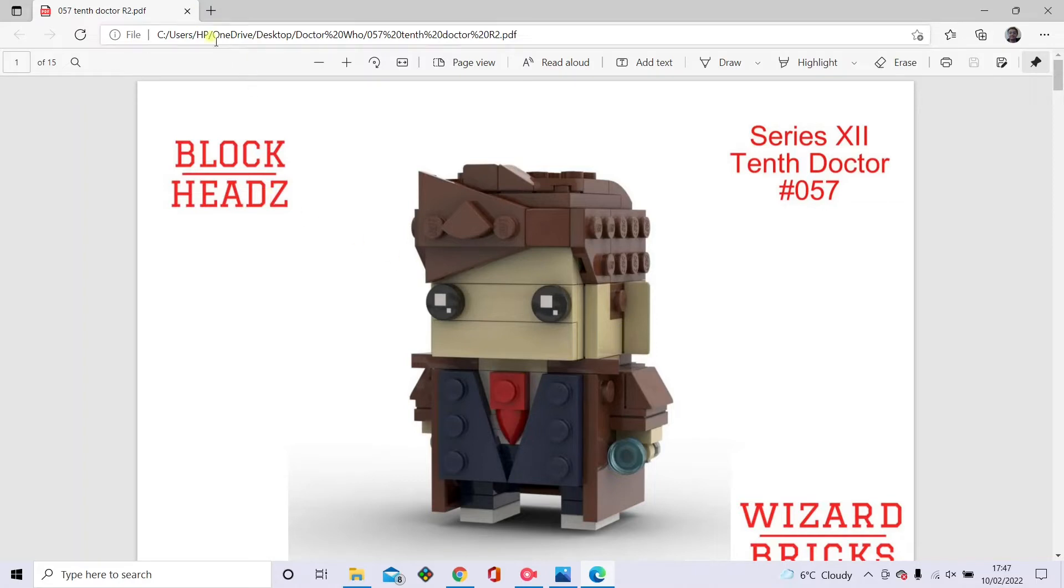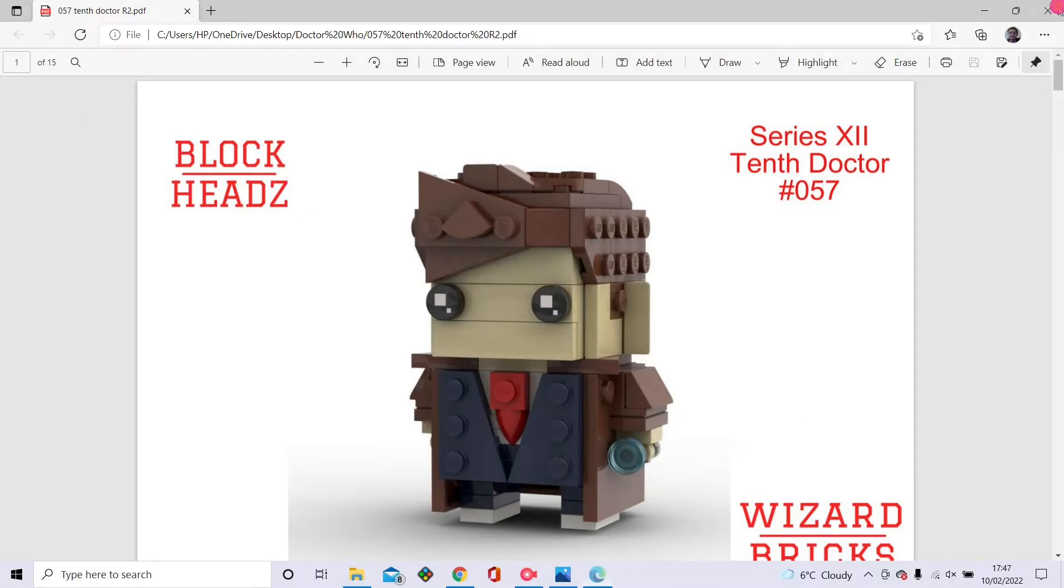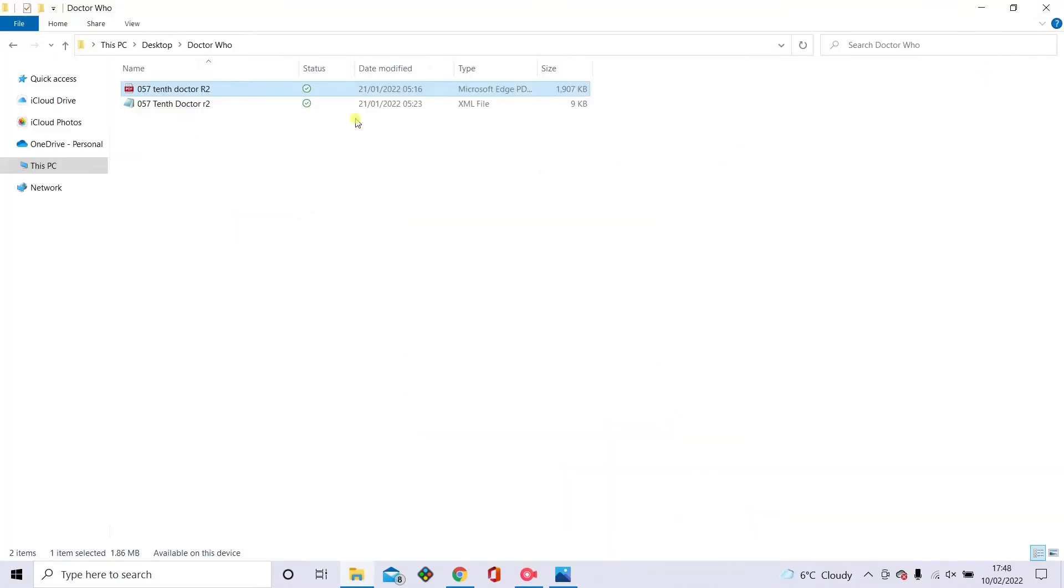We're just going to be doing the David Tennant doctor. I'm not physically building this one today.